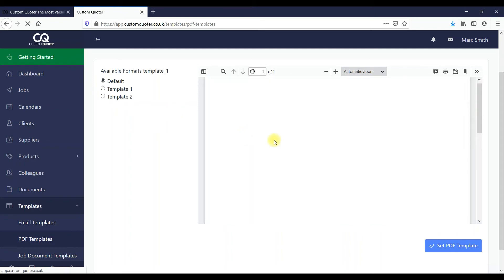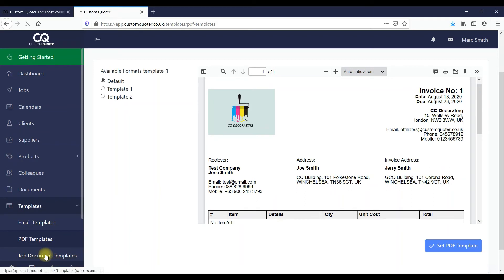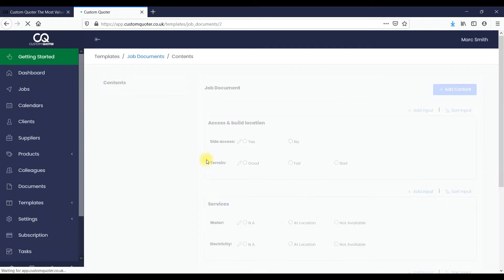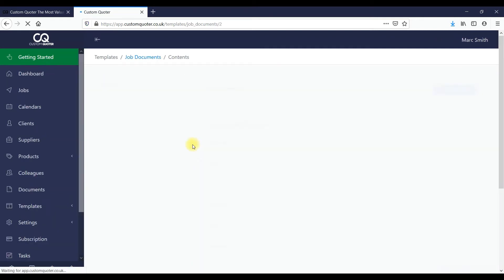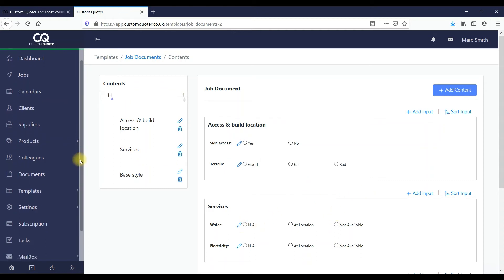For PDF templates we're always going to be adding more. At the moment there are two — you can select which works for you, and we'll be adding more so you can change the colors and different elements. Here's the default template. The job documents — you can create any type of job document that pulls through to the actual job itself, choosing what you need: side access, access requirements, any different things you want to add so that staff can know and understand what they need to do.